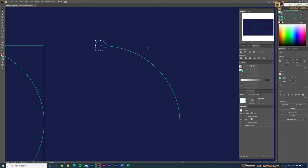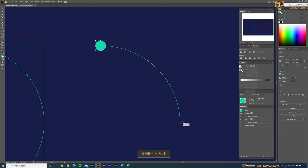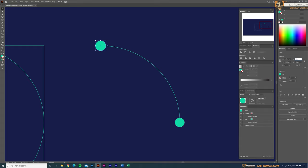Convert this circle back to fill. Do the same at the other anchor point — hold Shift and Alt and draw another circle there. Now define sizes: set the first (large) circle to width 50 and height 50, and the second (small) circle to width 5 and height 5.